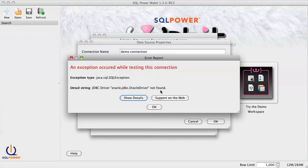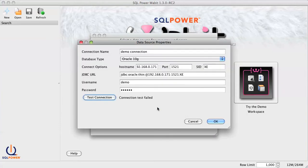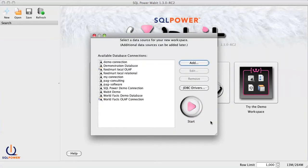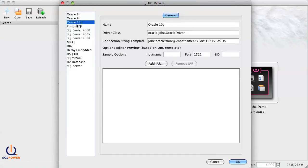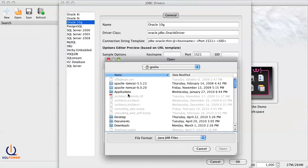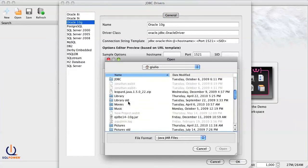If this happens to you, no need to panic. Just save this connection as is for now, then go back to the Wabit connection manager and select JDBC drivers. From this screen, just select the database platform you need, click Add Jar, and then locate the desired JDBC driver.